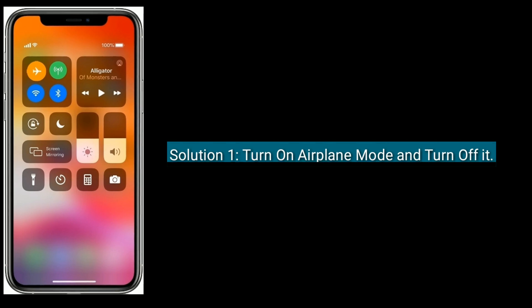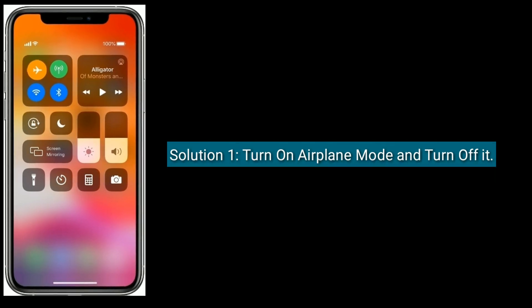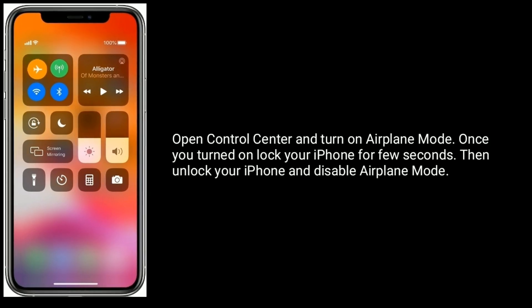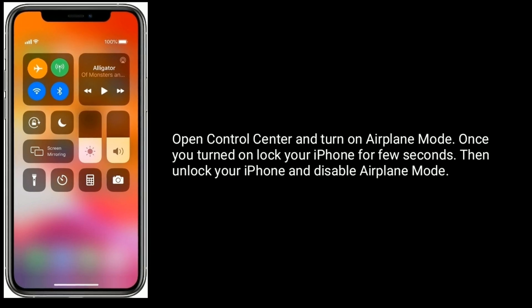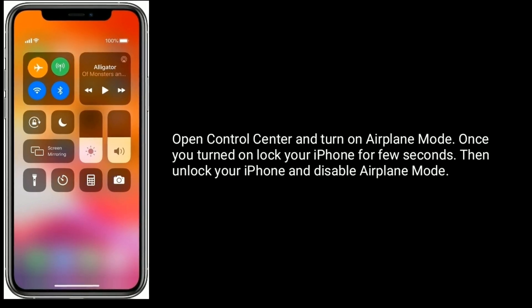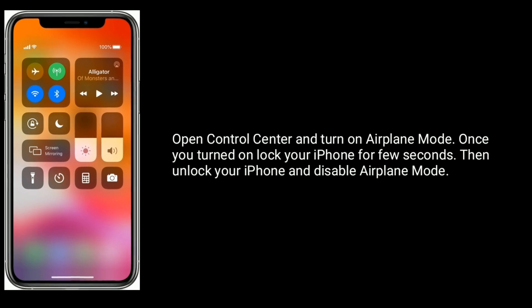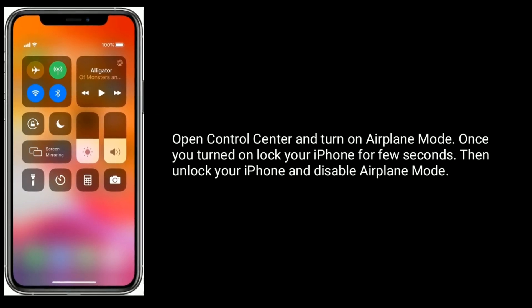Solution one is to turn on airplane mode and then turn it off. Open Control Center and turn on airplane mode. Once you've turned it on, lock your iPhone for a few seconds, then unlock your iPhone and disable airplane mode.